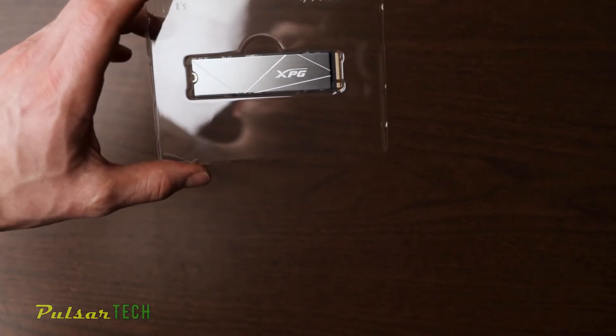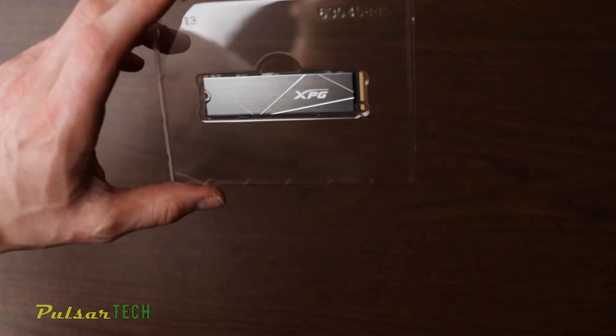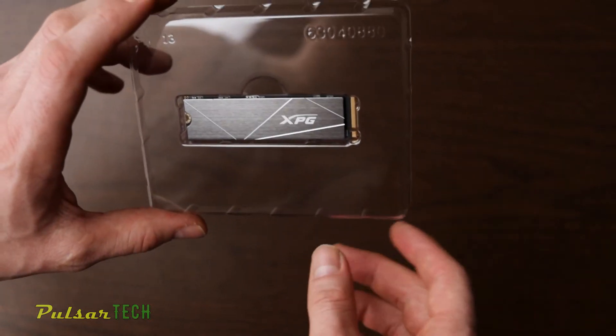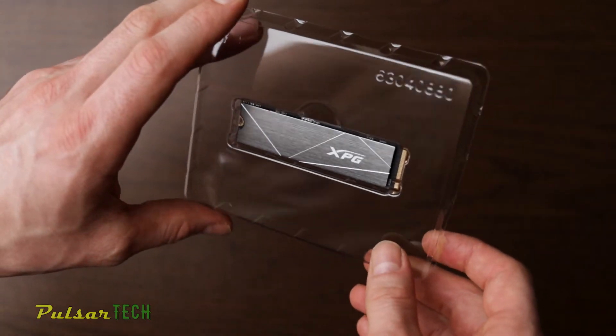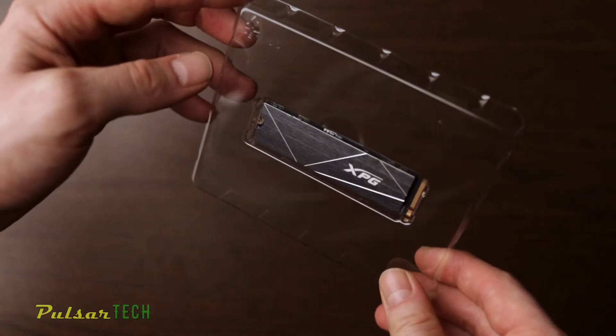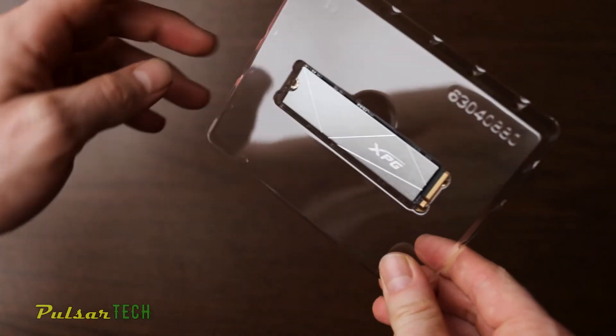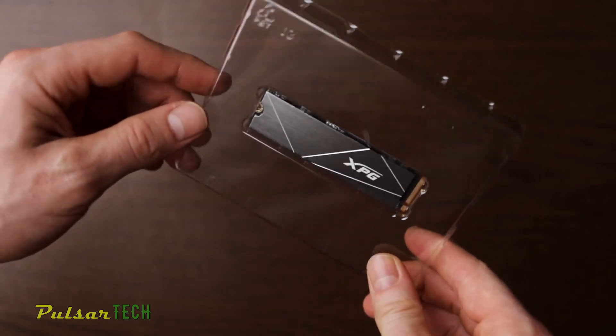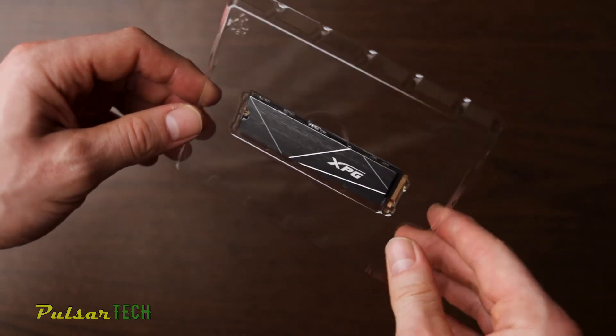I find this is a good choice between price and performance. The other one is over $400 at the moment, so this one was only $270, which is way more reasonable for the 2TB drive.